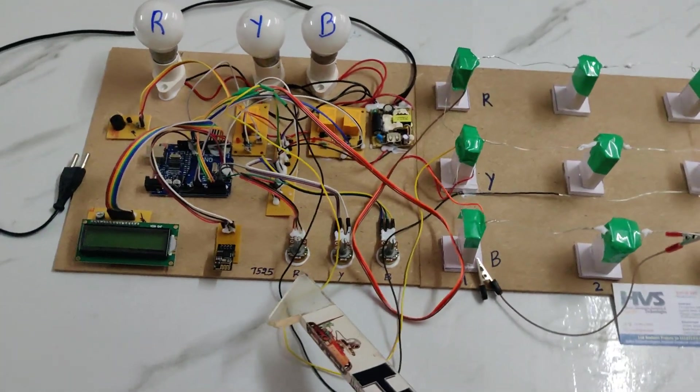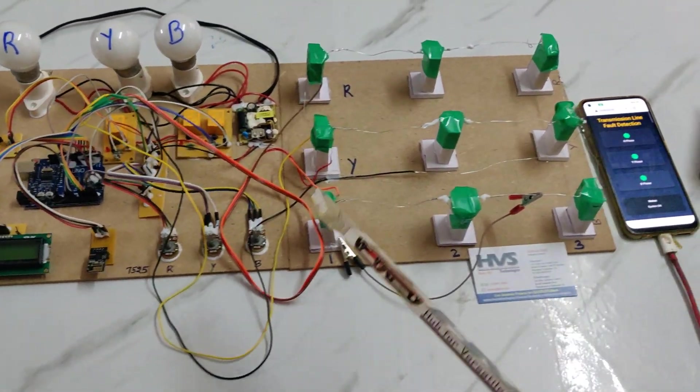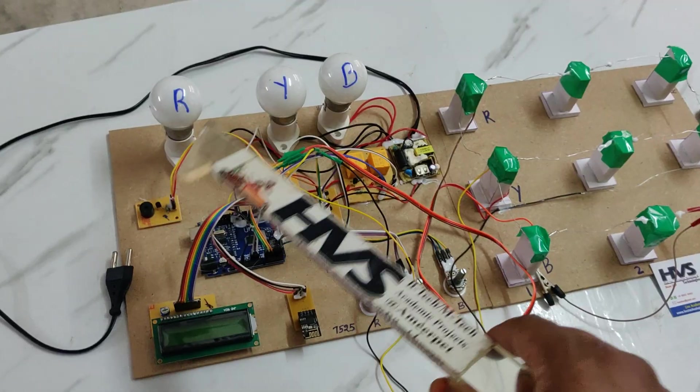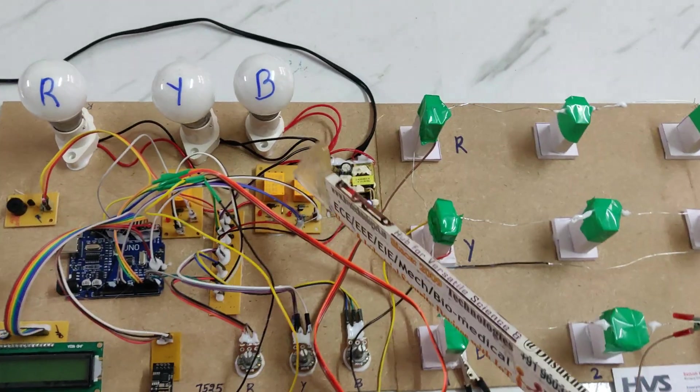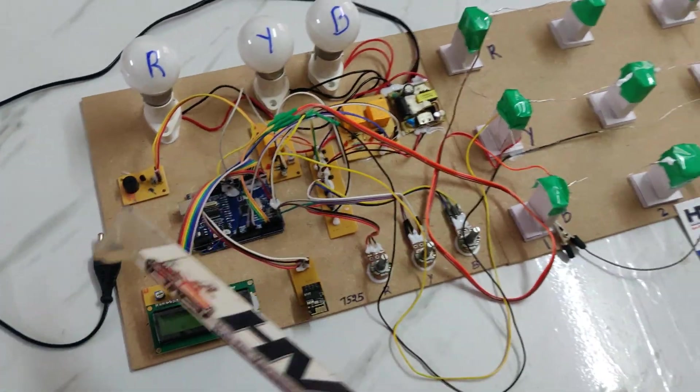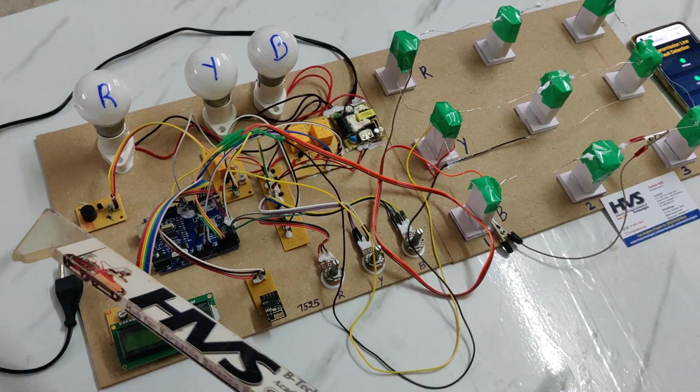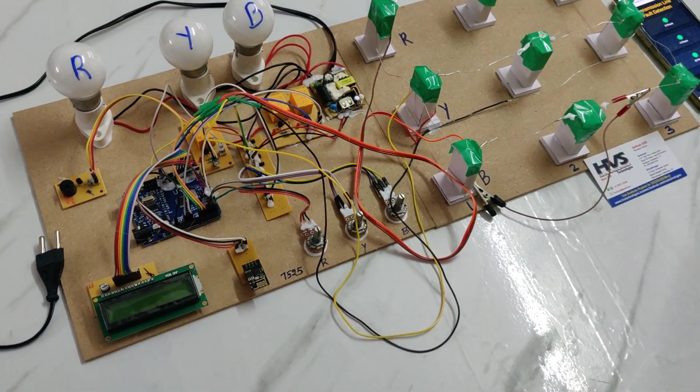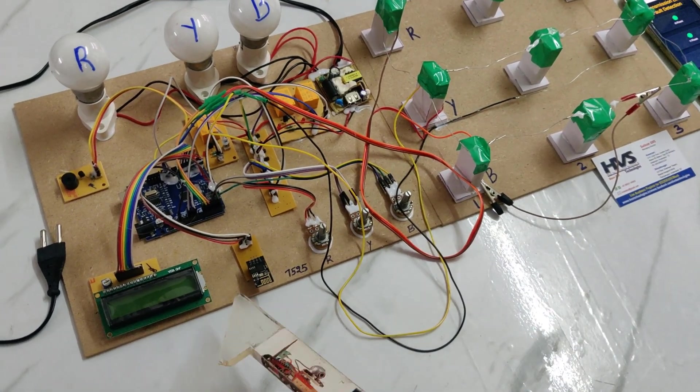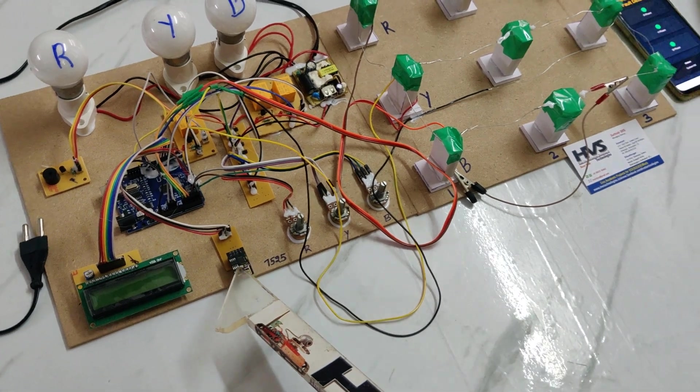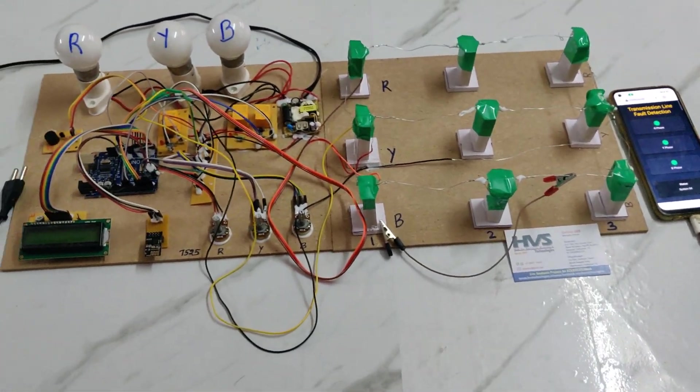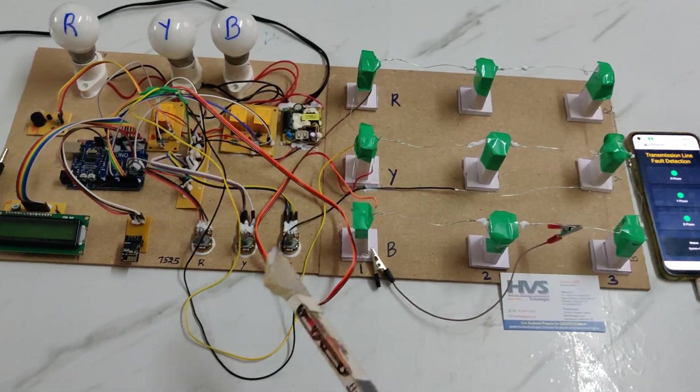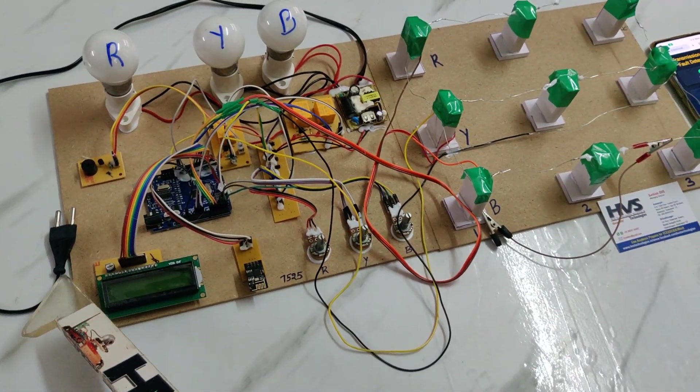Whenever a fault is detected, the system will control the respective phase power supply with the help of these three electromagnetic relays and will provide an audible alert through the buzzer. The display status on the LCD and same data will be sent to the mobile phone through this ESP8266 Wi-Fi module.